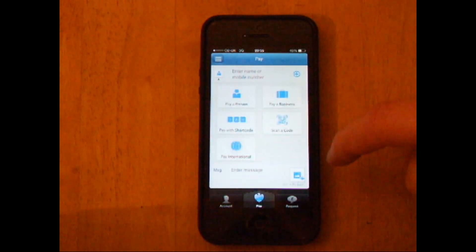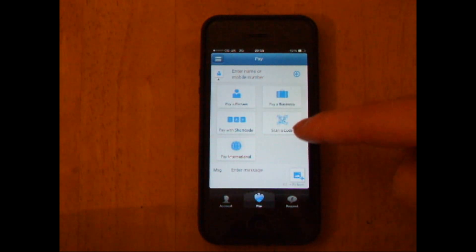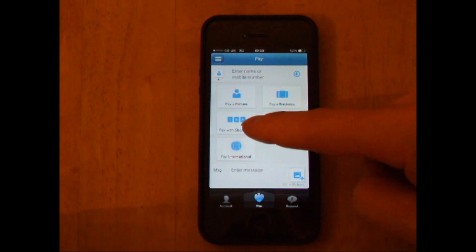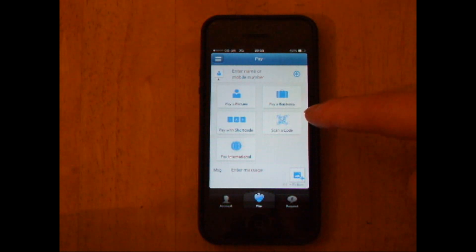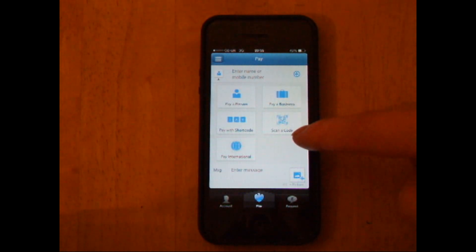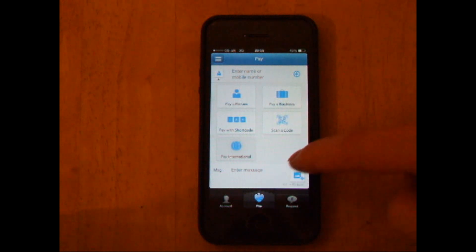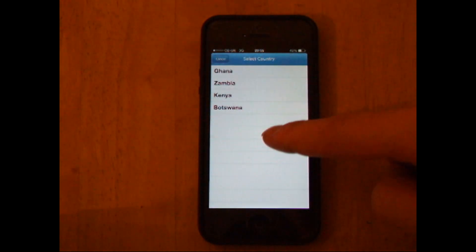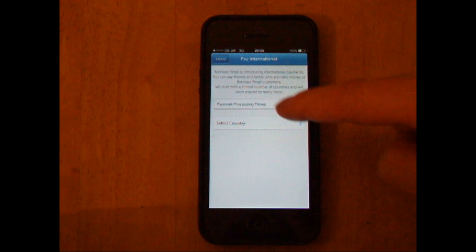You have a number of options here: you can pay a business, pay with a short code, scan a QR code as well, and you can also pay internationally for just these four countries in Africa at the moment.